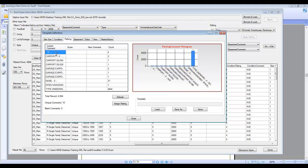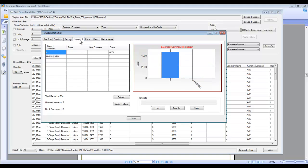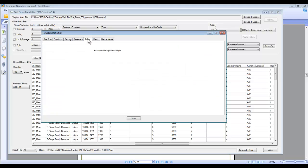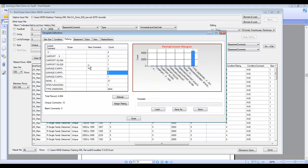For parking, the template shows what current comments are in there from the FAIRs data. Out here the majority say type unknown, so there's not a lot to work with. But in your market if you have parking information or can update the comments, you can use this for parking scoring — and similarly for basement, and potentially in the future for extras and view.